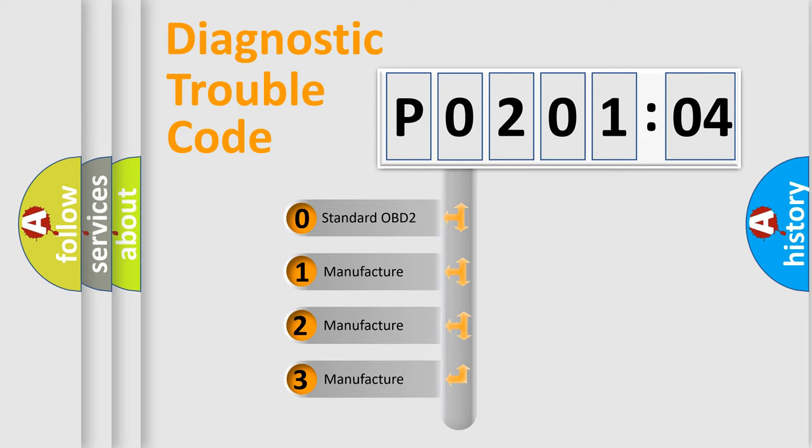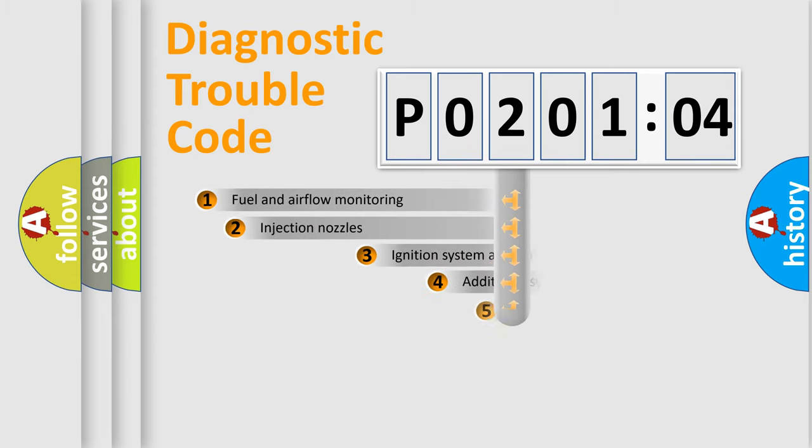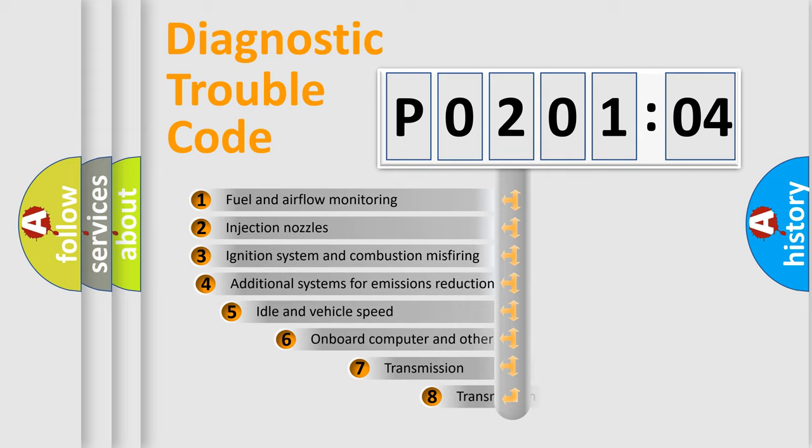If the second character is expressed as zero, it is a standardized error. In the case of numbers 1, 2, 3, it is a more prestigious expression of the car-specific error.